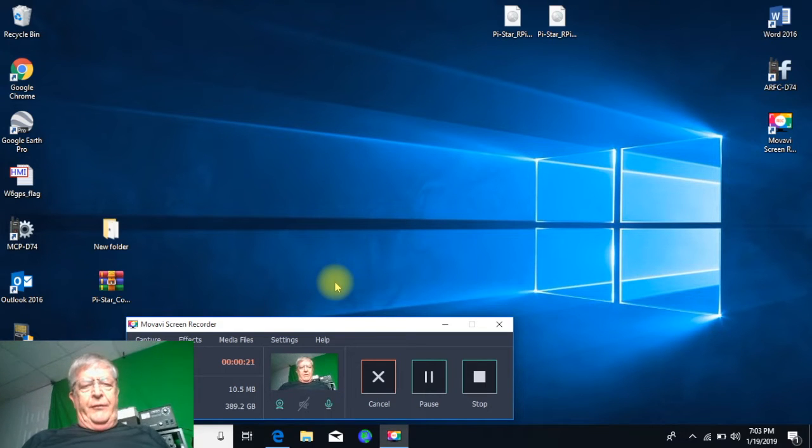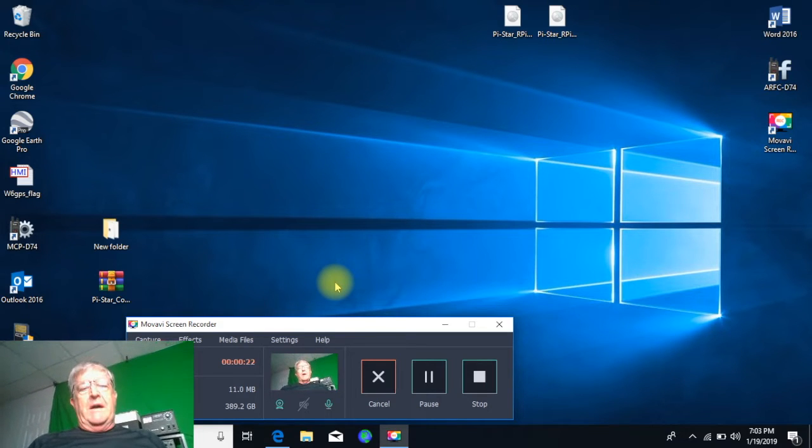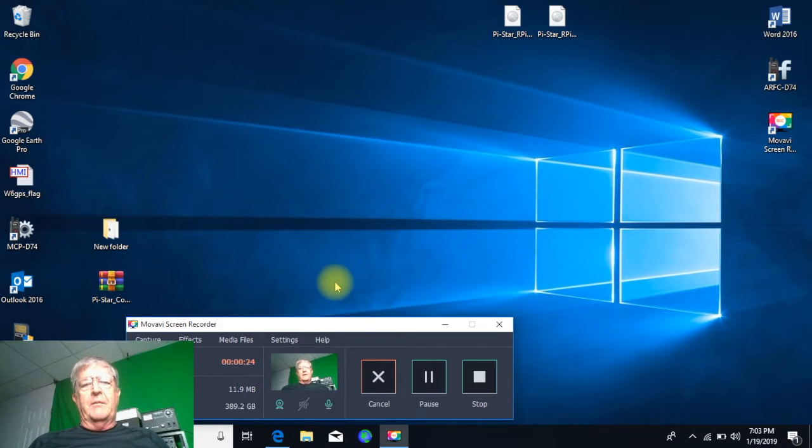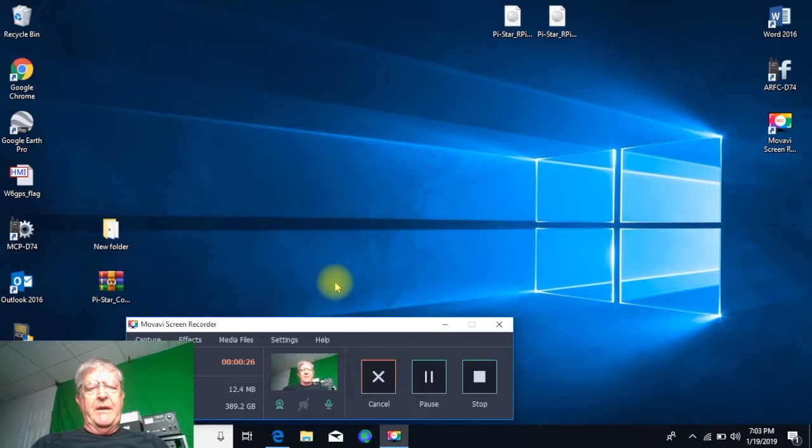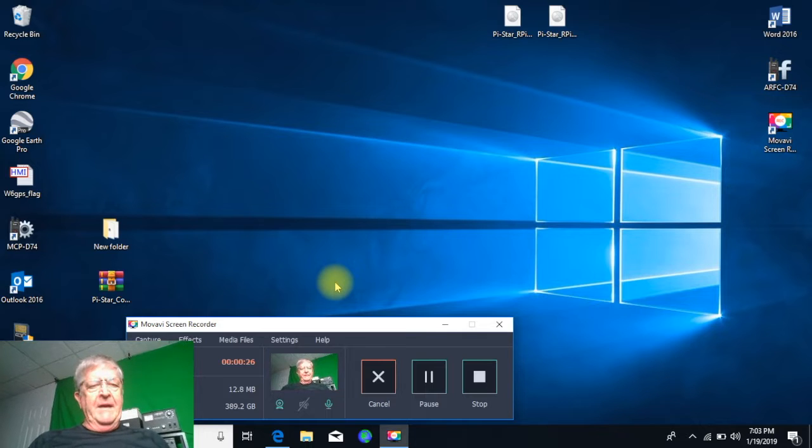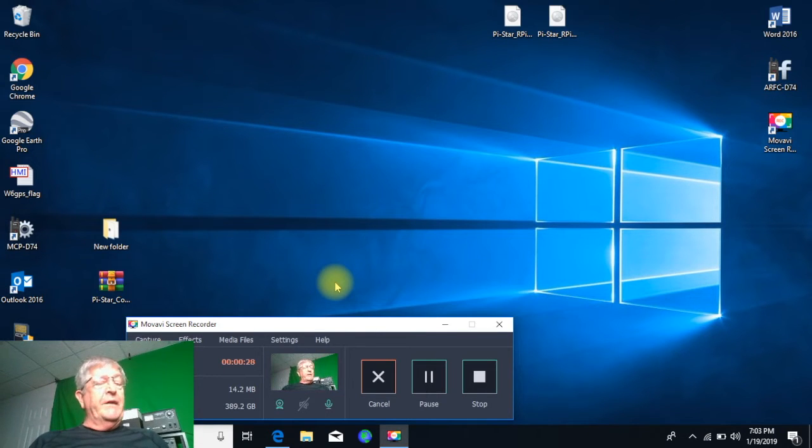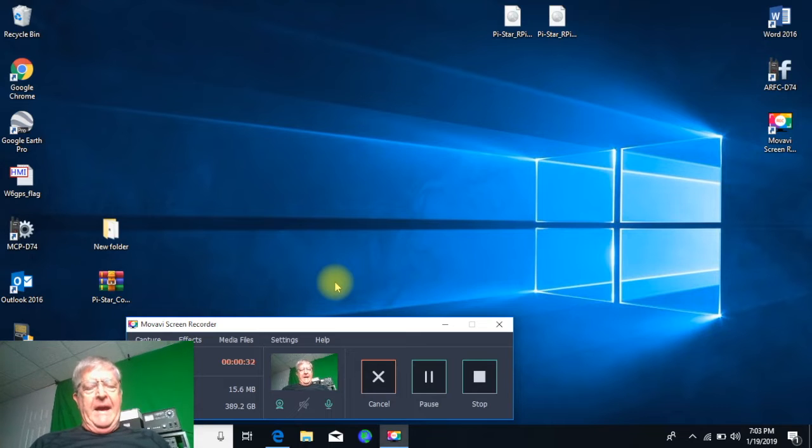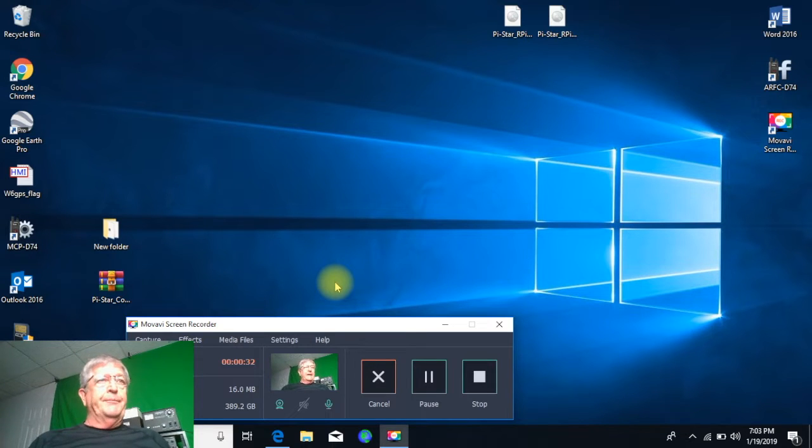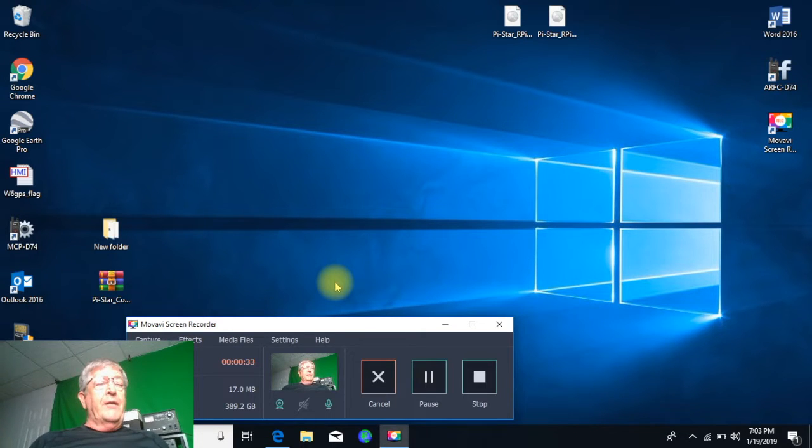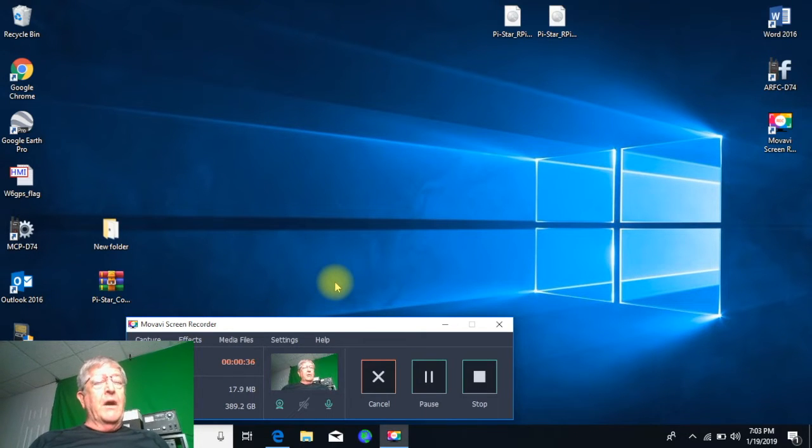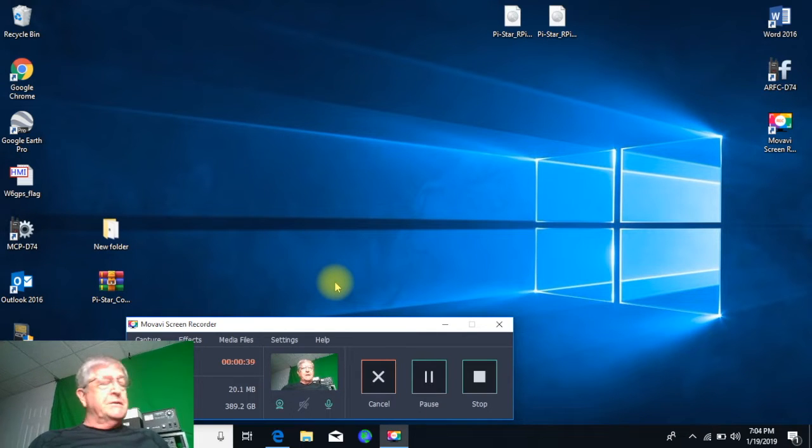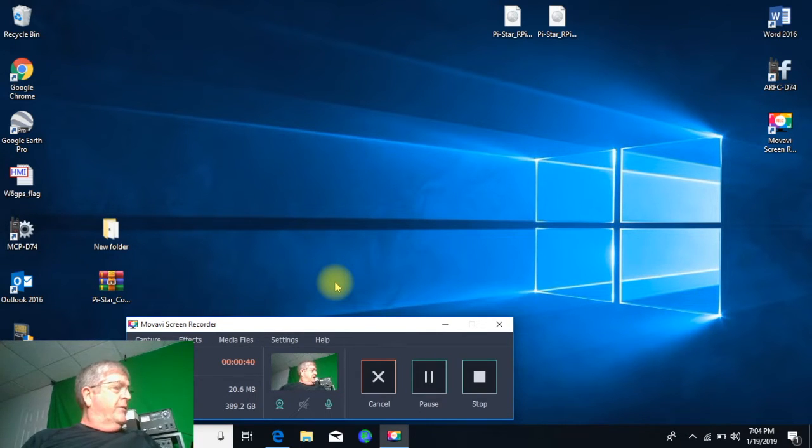Okay folks, it's Don W6GPS and I'm just doing a quick video here. Good news for you people that have a Zoom Spot or other hotspot that use a Pi-Star image, we've got some good news for you.